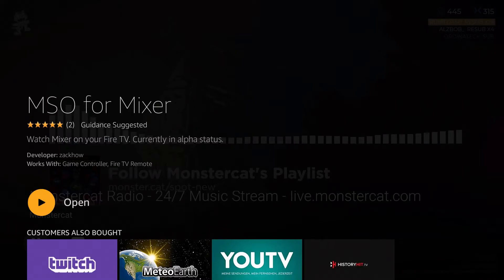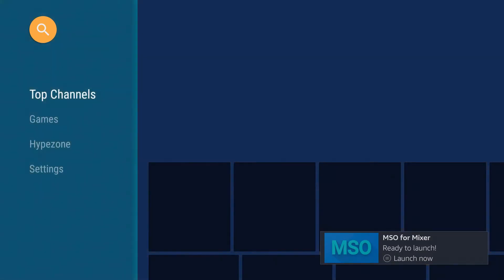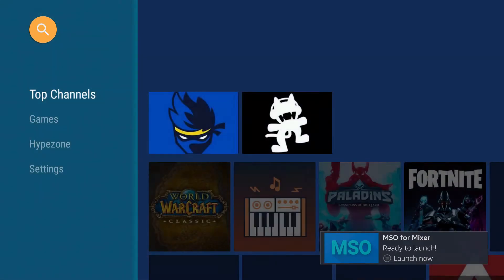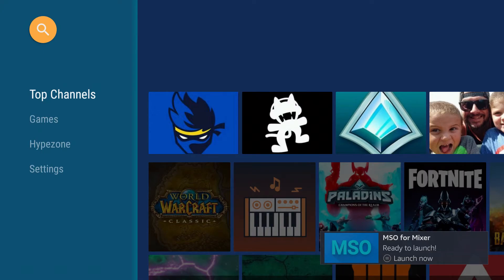Once it's done installing, we're going to click open, and that'll take us into the MSO for Mixer application. It's a really simple, easy, straightforward application here to access all that Mixer content.